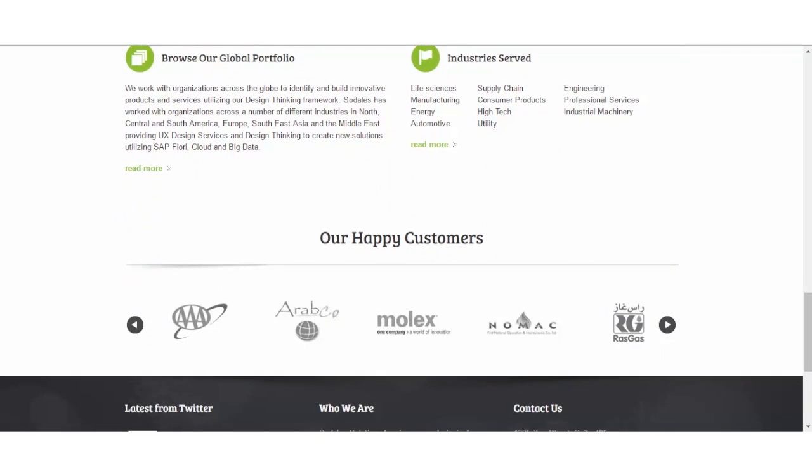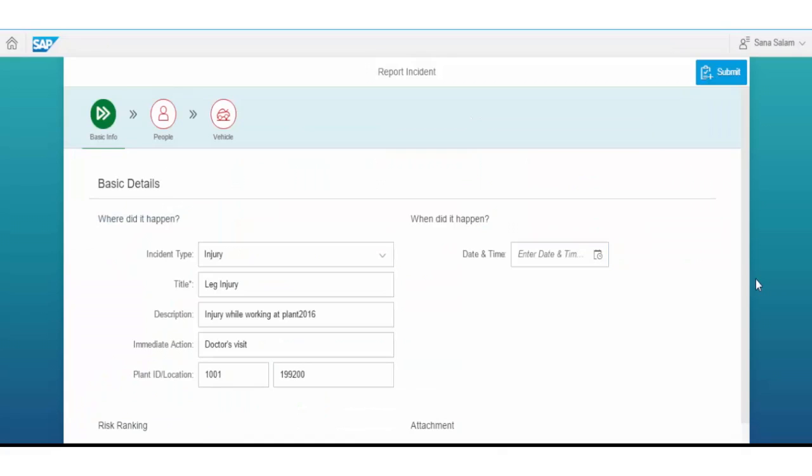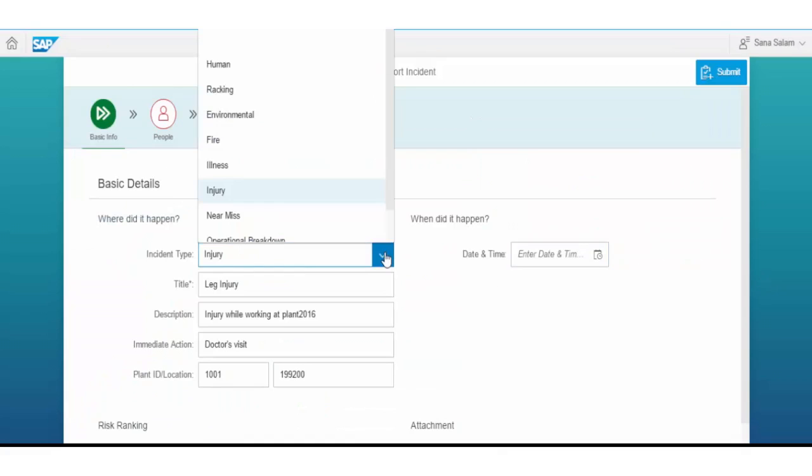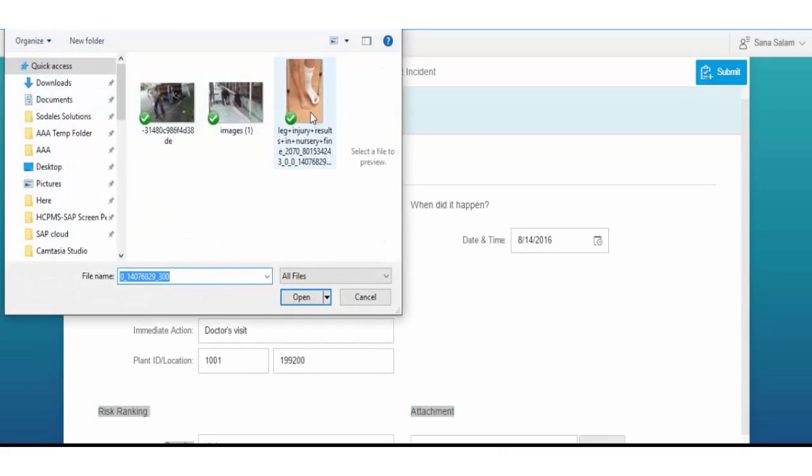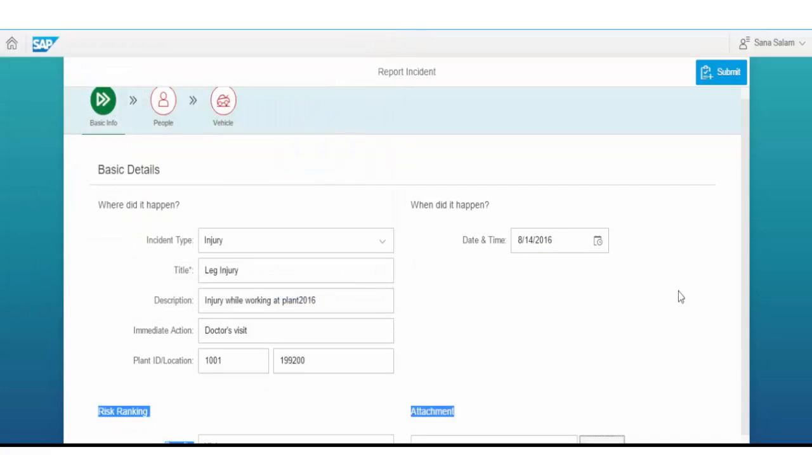The Employee Health and Safety Extension App by SoDallas provides a single point of entry for incident creation, screening, investigation, corrective actions, lessons learned, and KPI tracking.